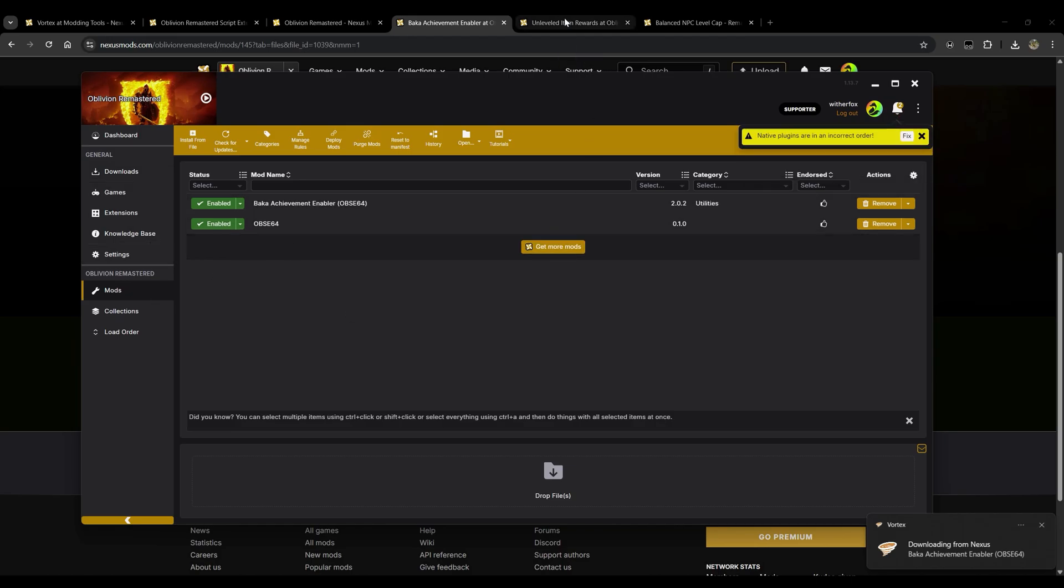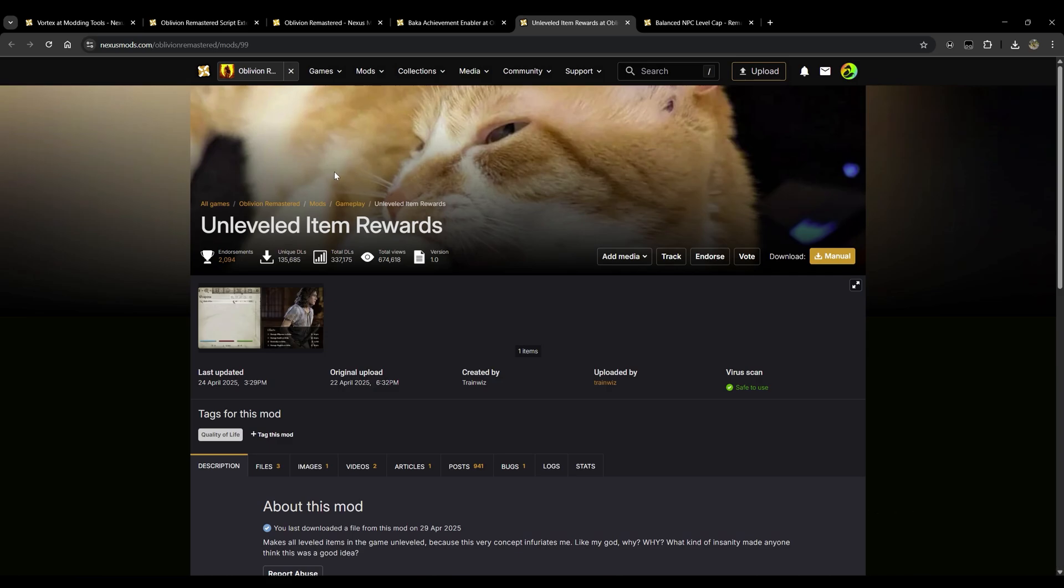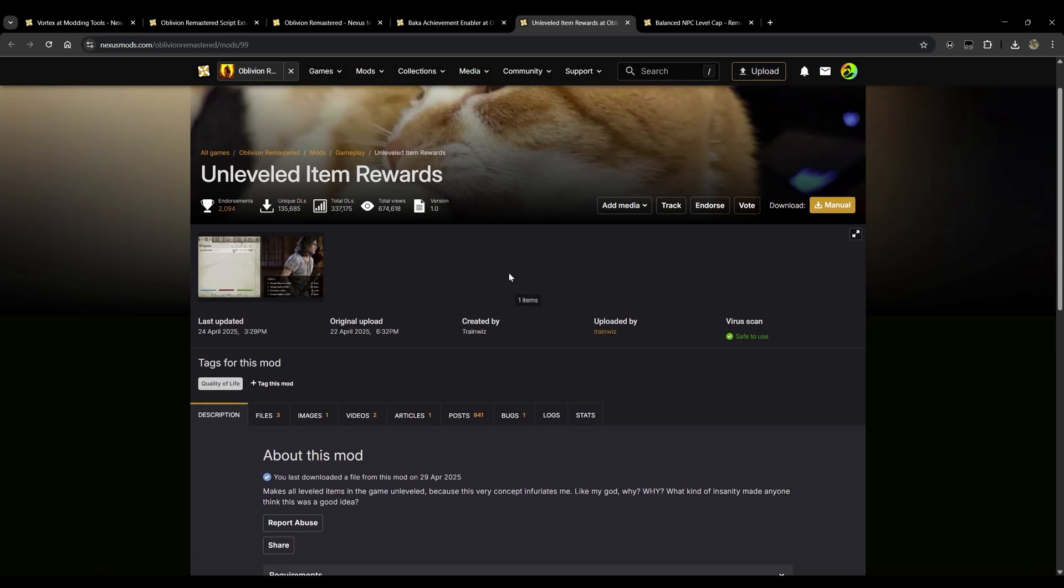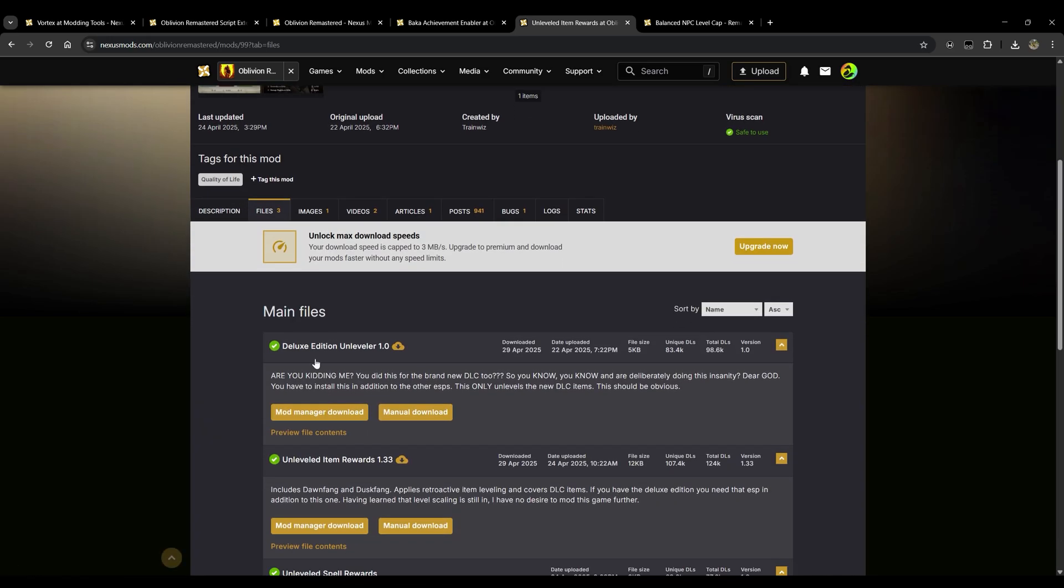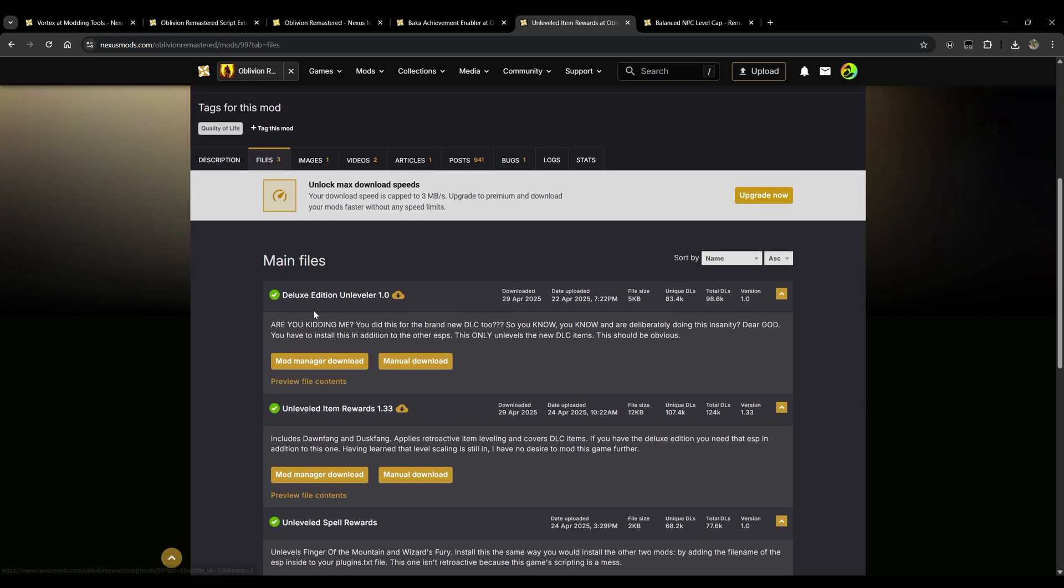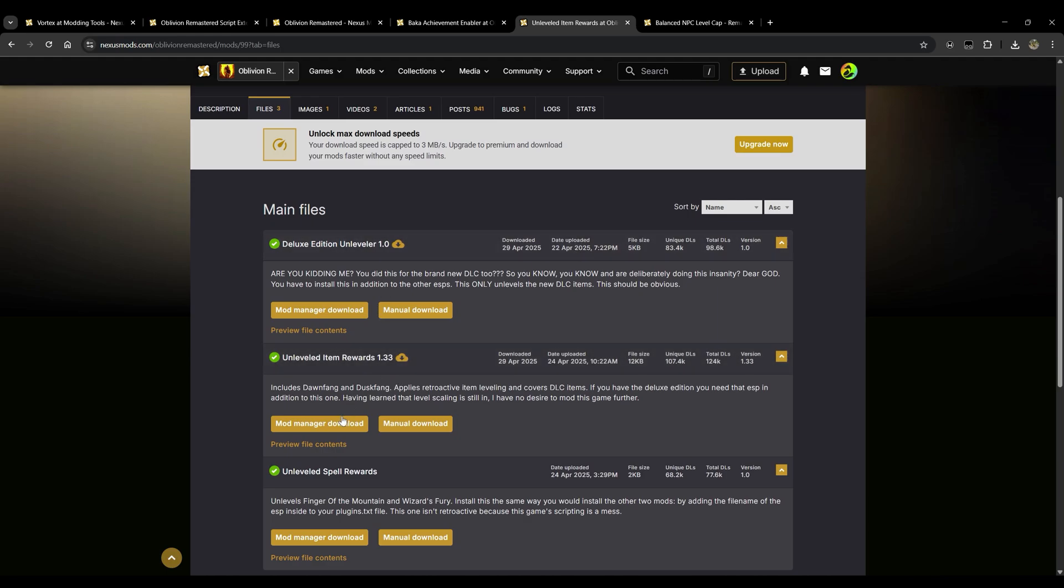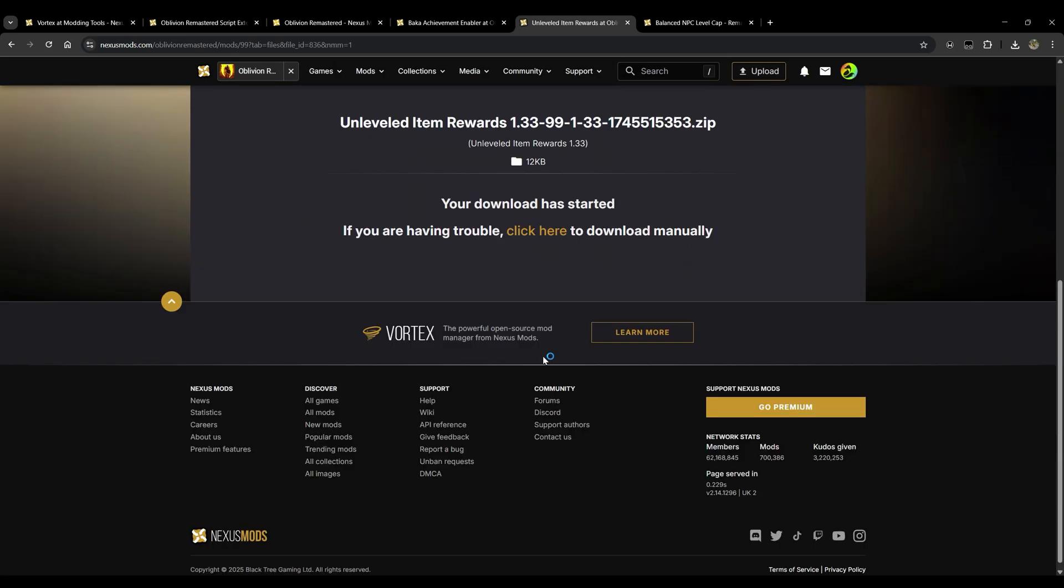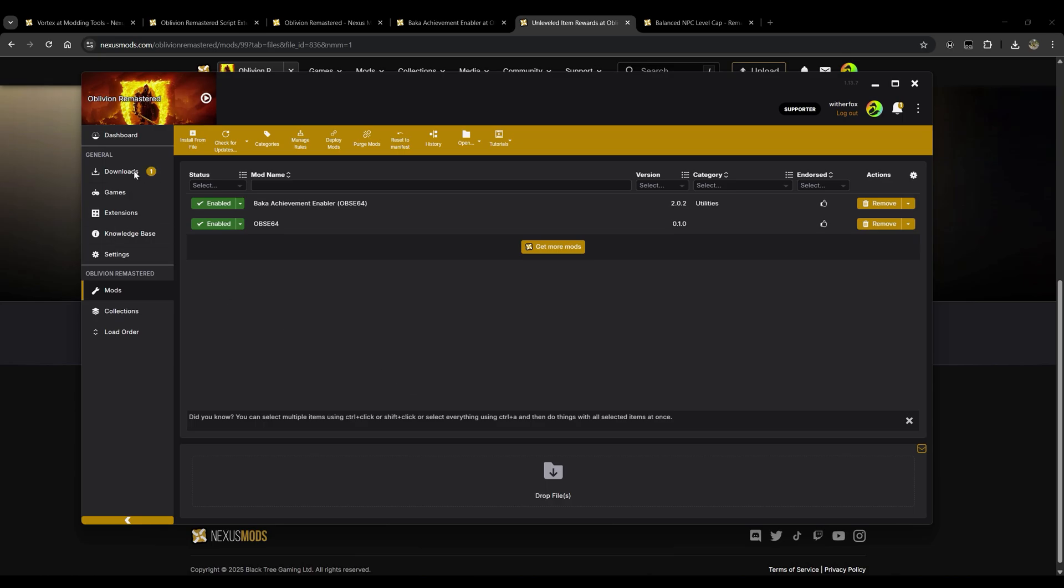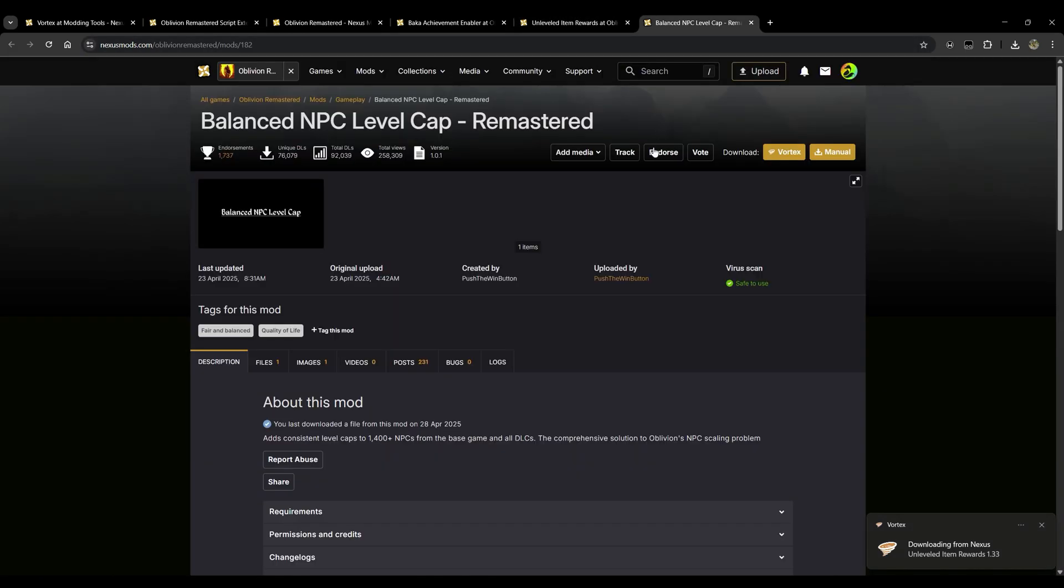So I selected another mod here, Unleveled Item Rewards. This is a fantastic mod. What we're going to go ahead and do is click on files, we'll click on mod manager download. As a matter of fact, we want to double check to make sure that we have the latest version. So I usually like to check that just by seeing the date that's uploaded here. You can see that this one was uploaded a little bit later and it's also version 1.33. So we're going to go with that one here. We'll click mod manager download, slow download. You'll notice the download got added and it got installed immediately.